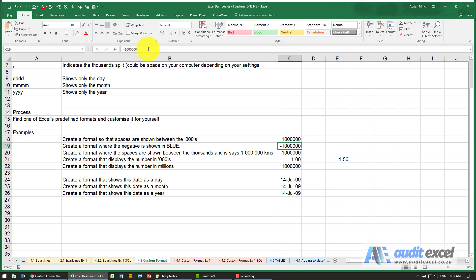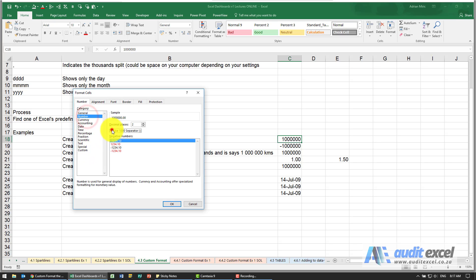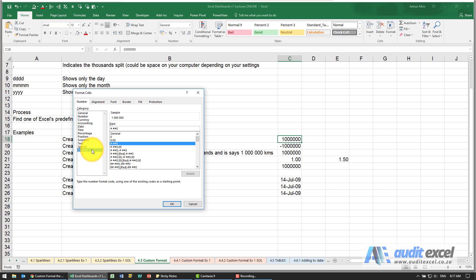What you can do is do a custom format. So I'm going to go, in this case I'm going to go Control+1 to get to the format cells. Before you do custom, it's always useful just to get to the closest format you like. So for example, I'm going to set it up like that, then go to custom.